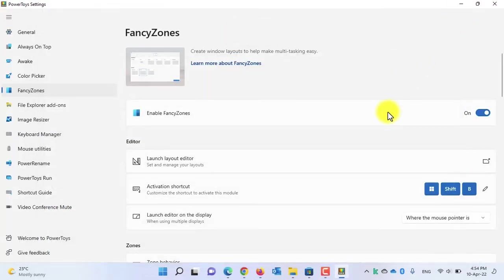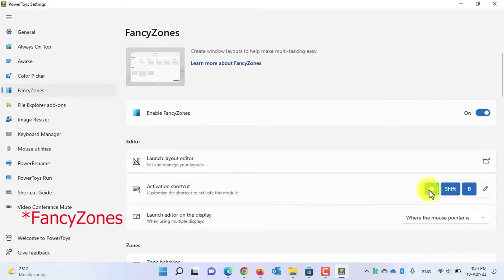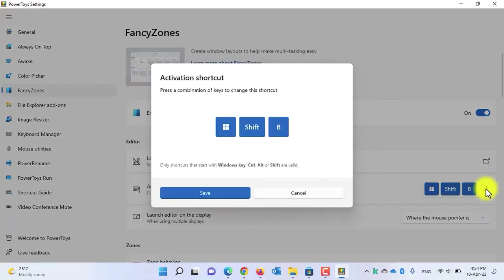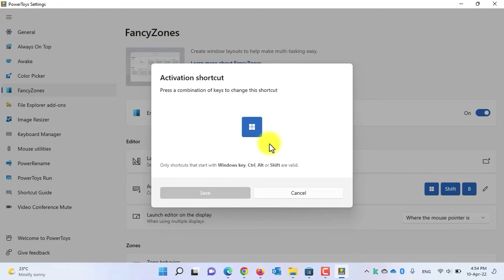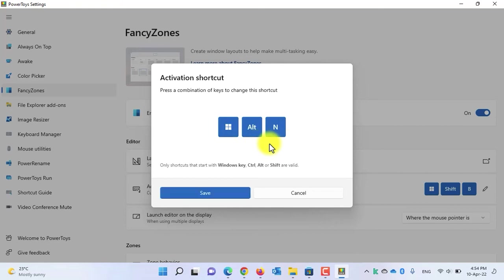Going through the other settings: the current shortcut to activate or deactivate the Fancy Zones is Windows + Shift + B. If you want to edit the shortcut, click the icon and create a new one. Note that the only valid modifiers are Windows key, Ctrl, Alt, or Shift. For example, I'll set the shortcut to Windows + Alt + N. Click Save to save the new shortcut.